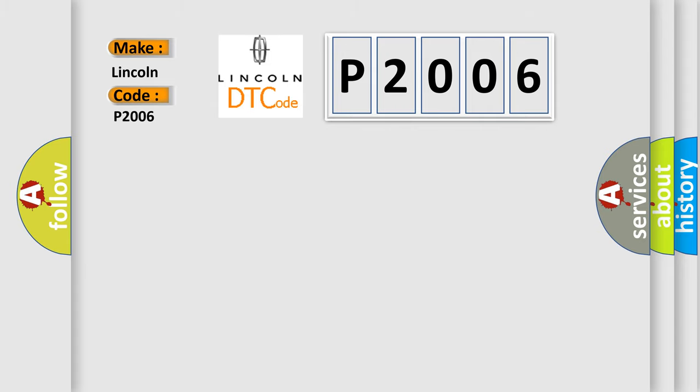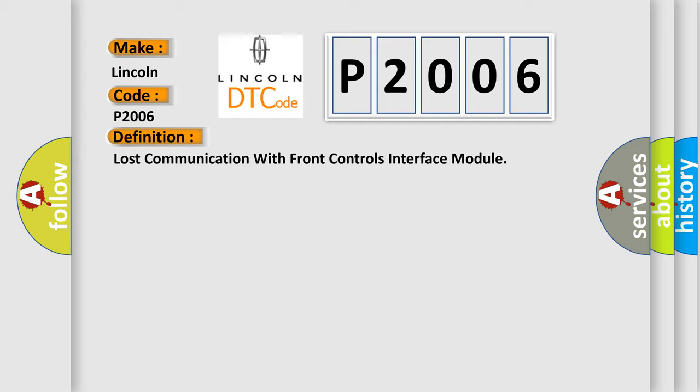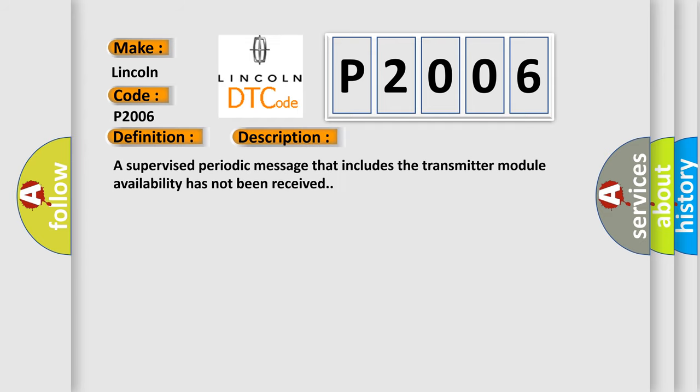The basic definition is: Lost communication with front controls interface module. And now this is a short description of this DTC code. A supervised periodic message that includes the transmitter module availability has not been received.